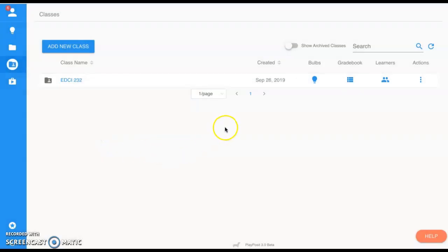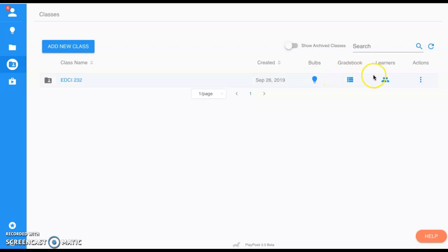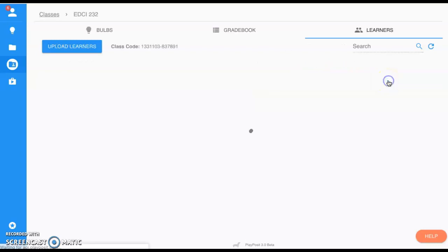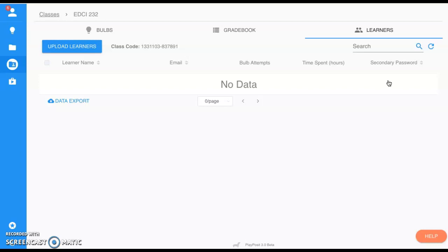Now that we have this class created, we want to now add learners to the group. As I mentioned, if you have Google Classroom this will do this for you automatically, but if you don't have it, we have to do it the manual way. We click on Learners, here's our class code for this specific class.